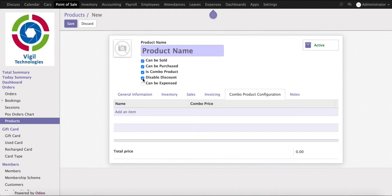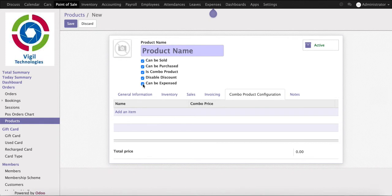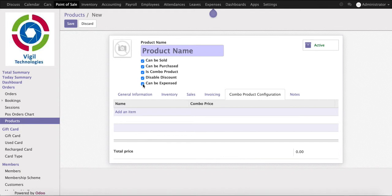Can be expense is a special type of product where our employees will reimburse for the expense. So when they ask for reimbursement for the expense, this product will be used. For example, if it's a travel allowance or food allowance, such kind of products will be can be expense type of product.